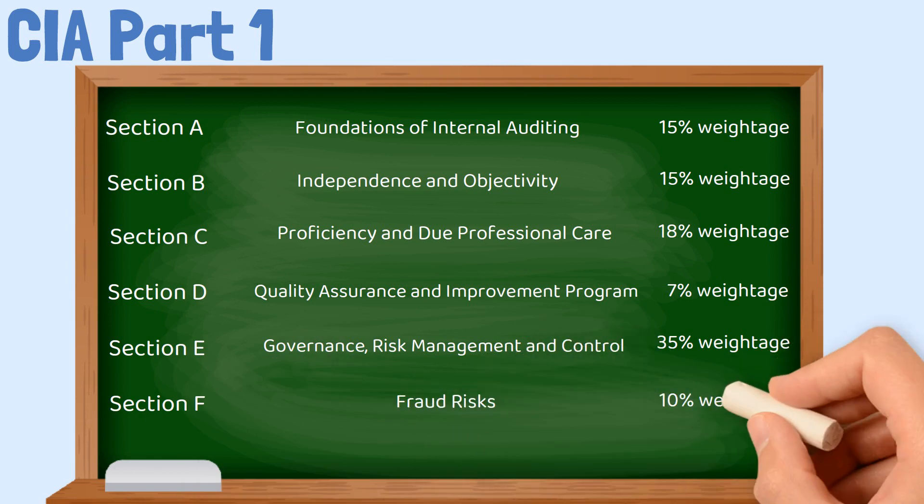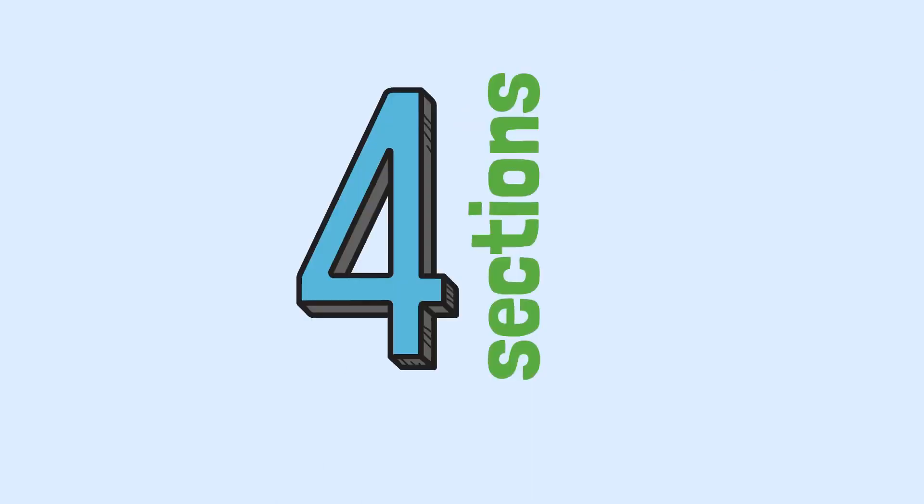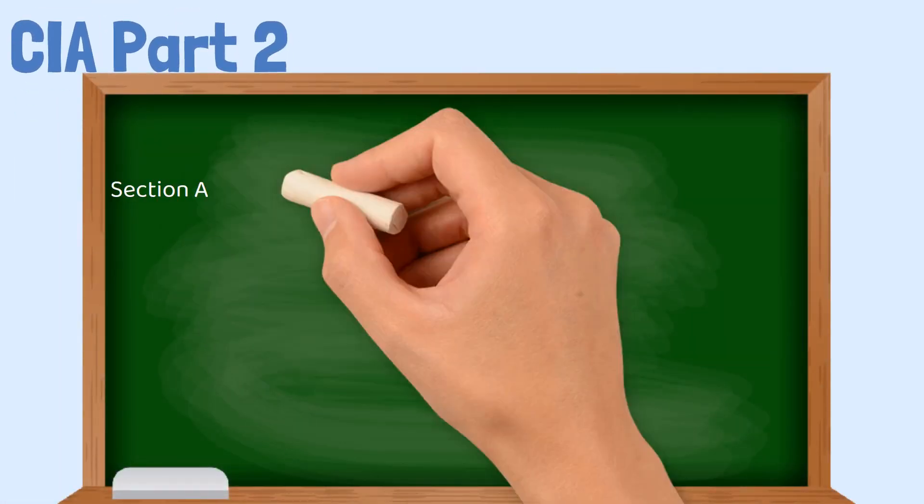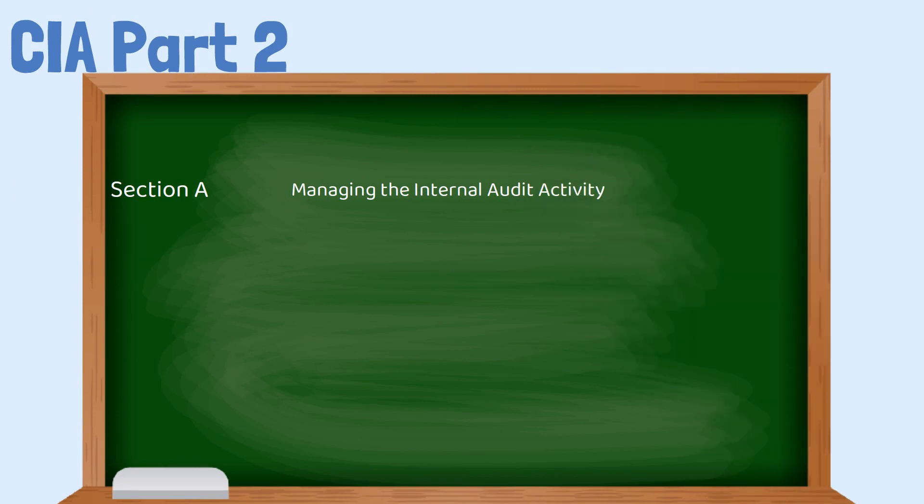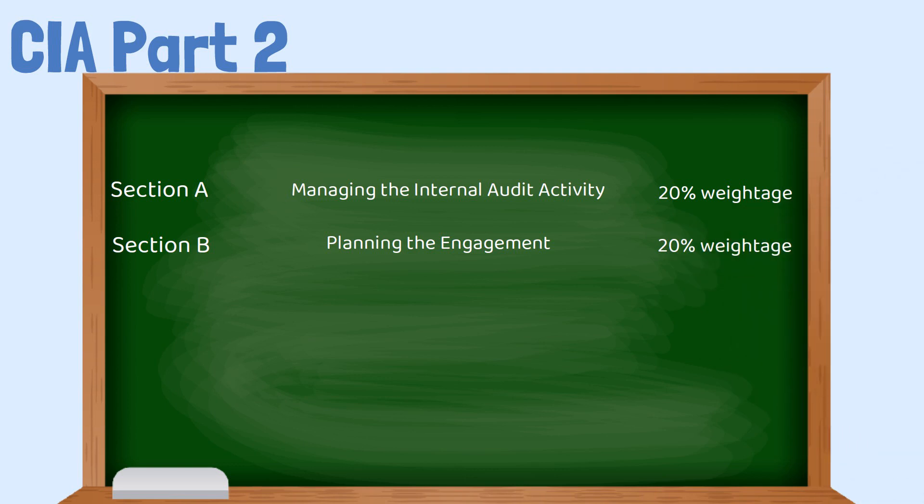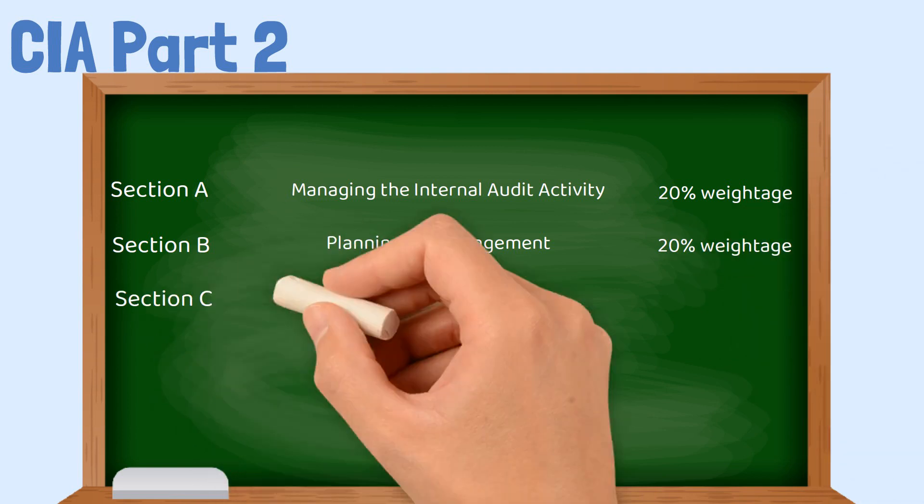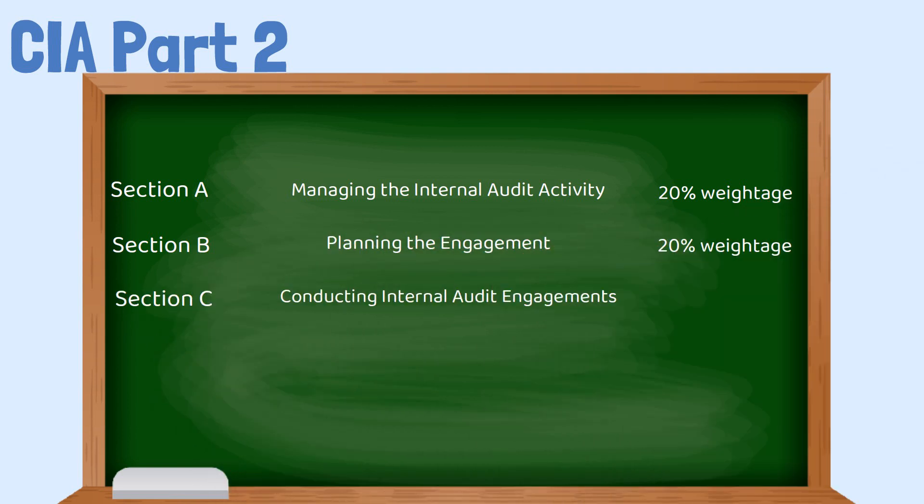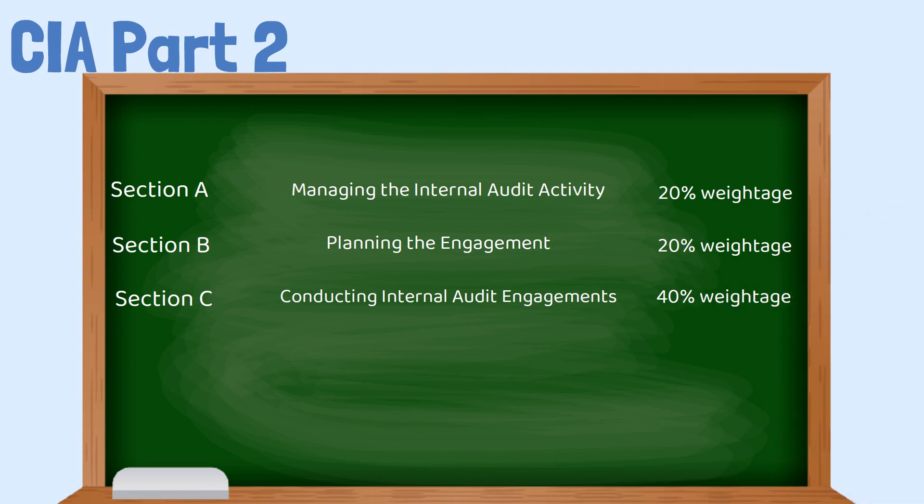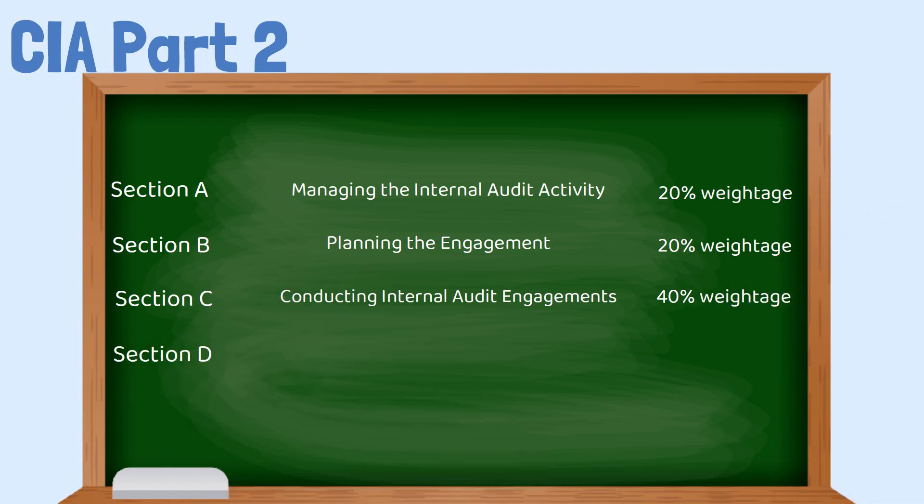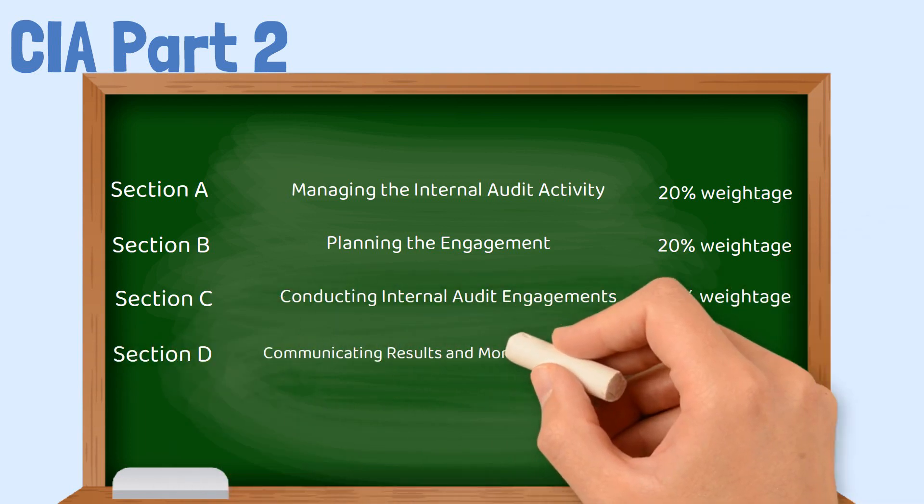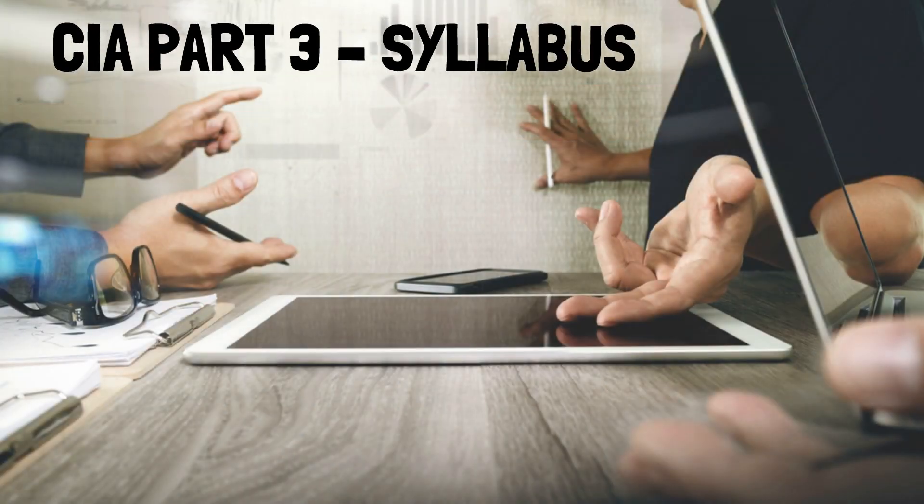CIA Part 2 syllabus: There are four sections in CIA Part 2. Section A, Managing Internal Auditing has 20% weightage. Section B, Planning the Engagement has 20% weightage. Section C, Conducting Internal Audit Engagements has 40% weightage. And Section D, Communicating Results and Monitoring Progress has 20% weightage.